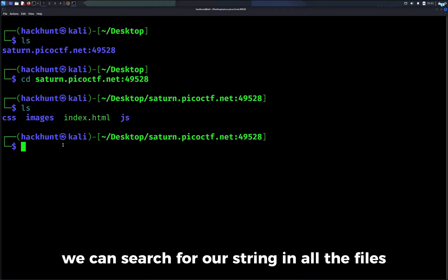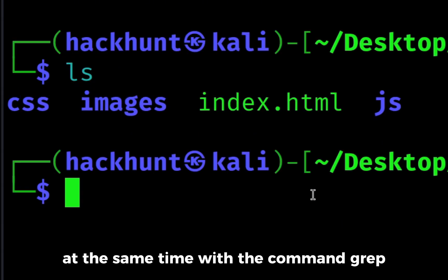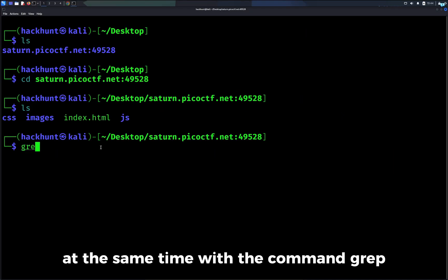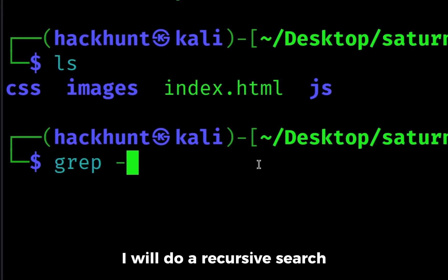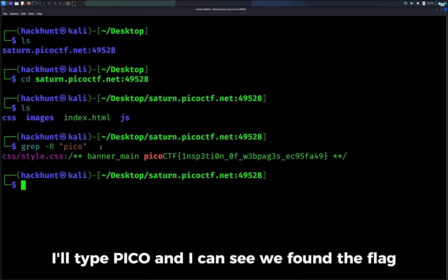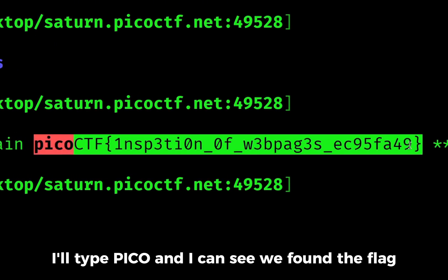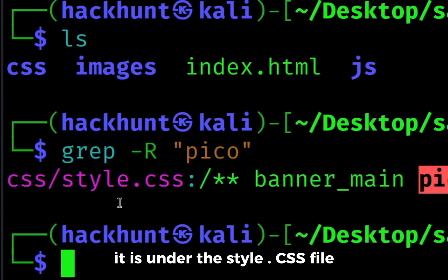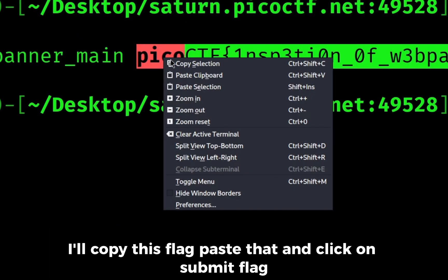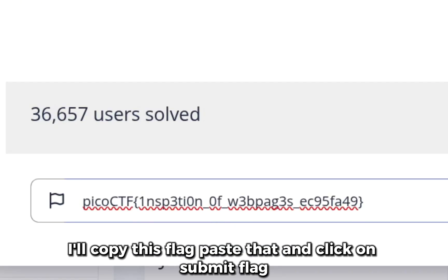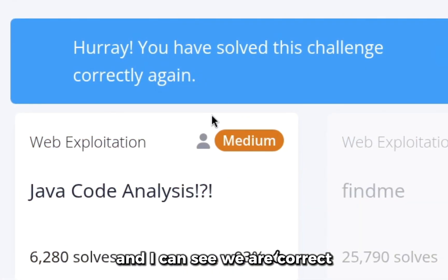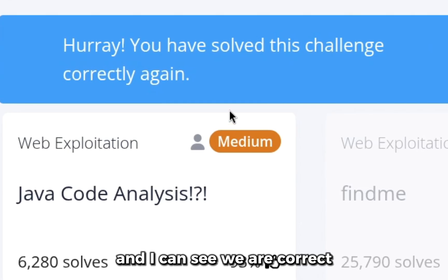We can search for our string in all the files at the same time with the command grep. I will do a recursive search. And since our flag starts with Pico, I'll type Pico and I can see we found the flag. It is under the style.css file. I'll copy this flag, paste it and click on submit flag and I can see we are correct.